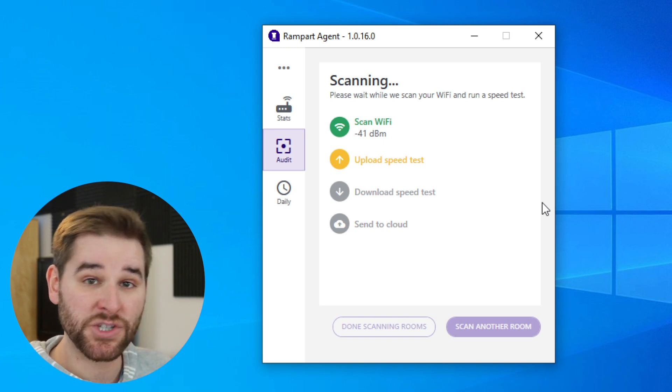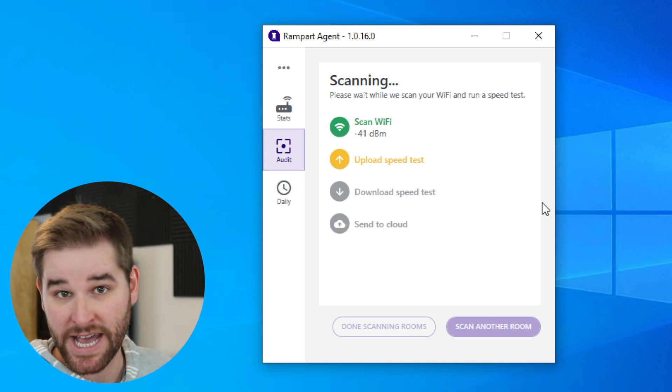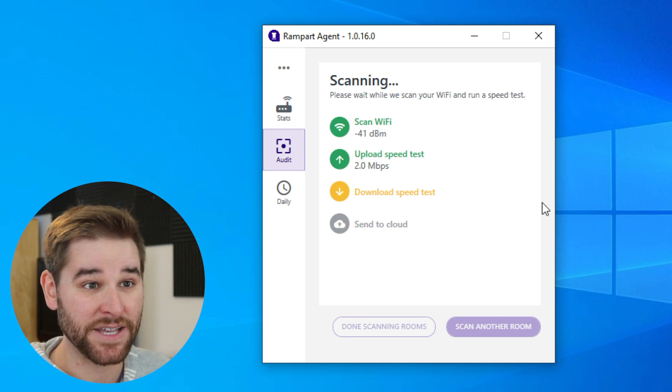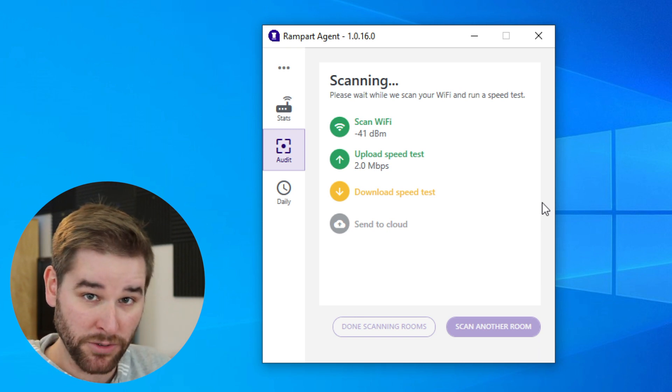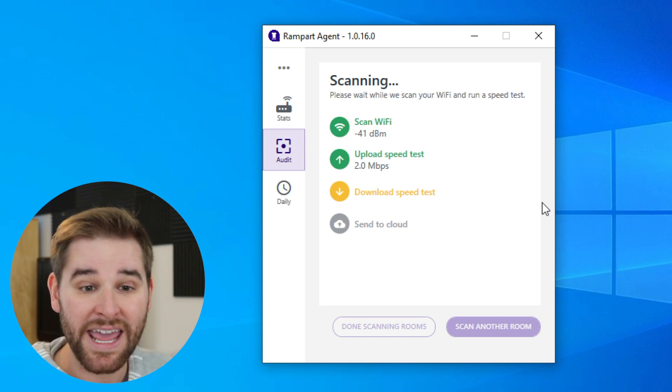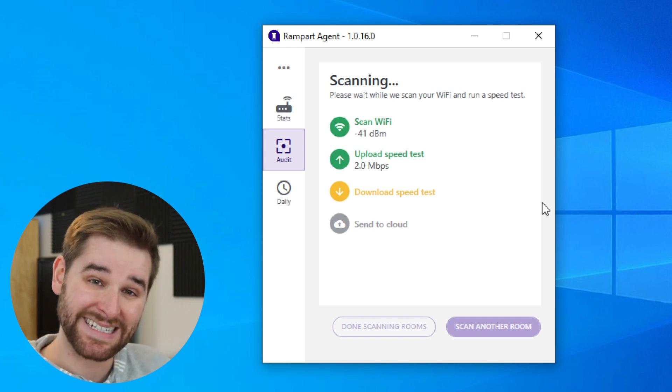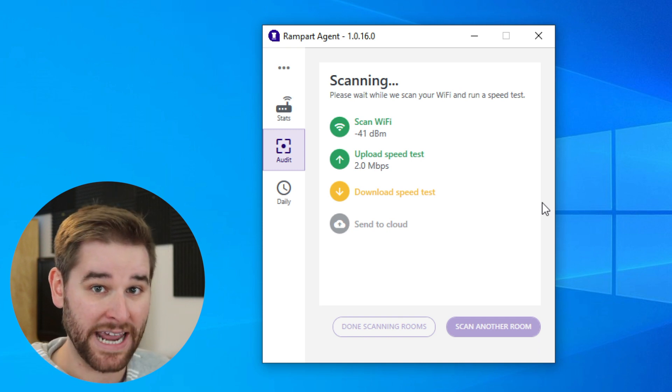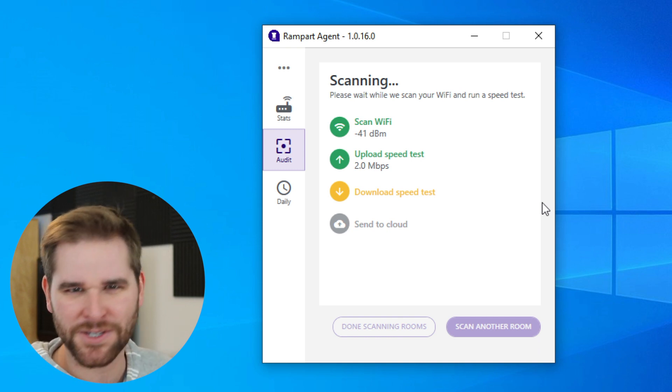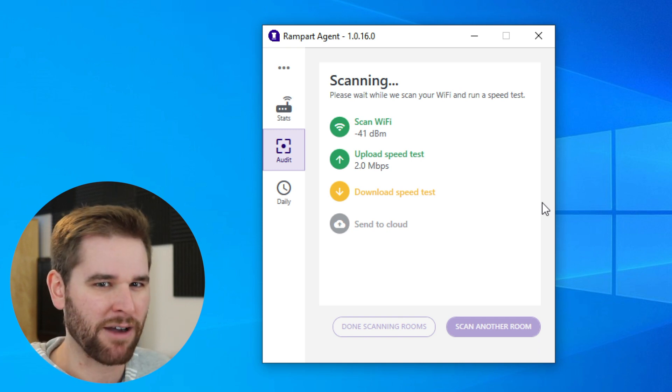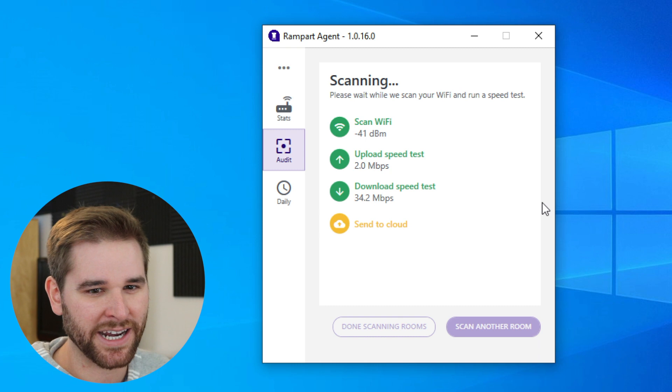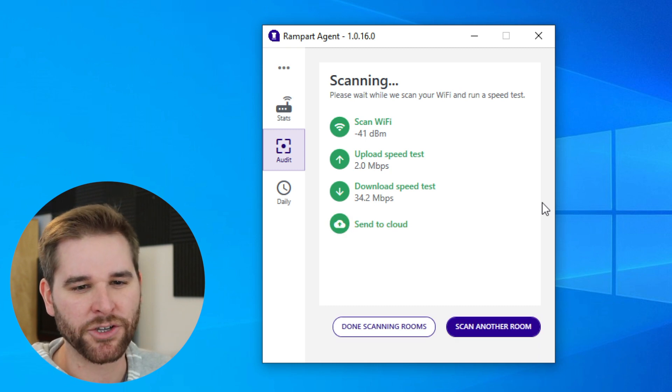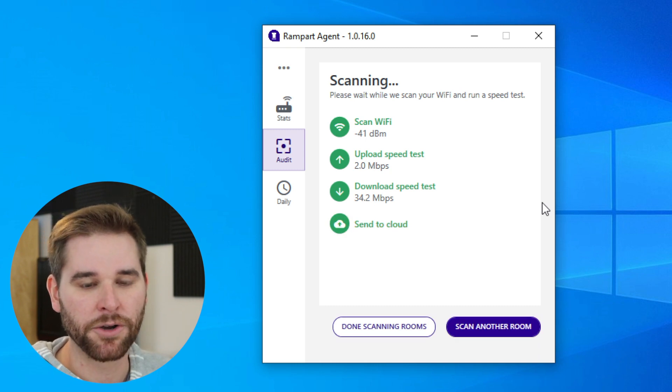Then we're going to do an upload test to see how fast your internet is when we upload data to the internet, and then we're going to perform another test to see how quickly we can download data from the internet. When your internet service provider tells you how fast your internet connection is, they're usually talking about your download.